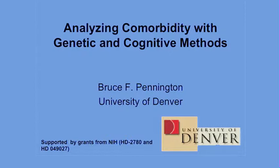What I'm going to be talking about, in a nutshell, is how do we understand atypical cognitive development? I'm going to present a framework for understanding it that I and others have developed, and then illustrate it with specific disorders we've worked on. The talk title is Analyzing Comorbidity with Genetic and Cognitive Methods.